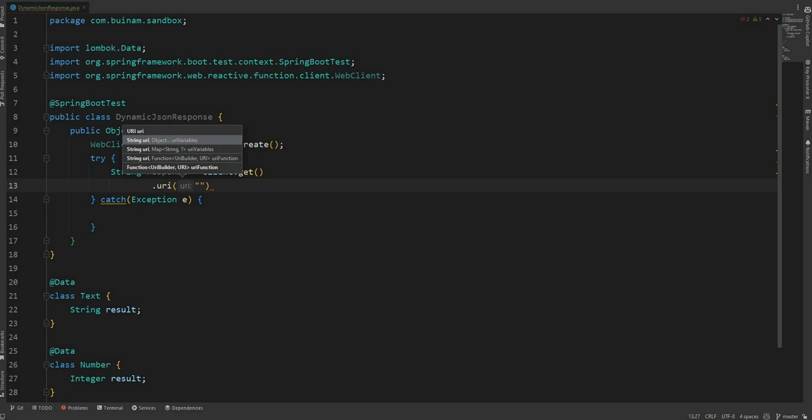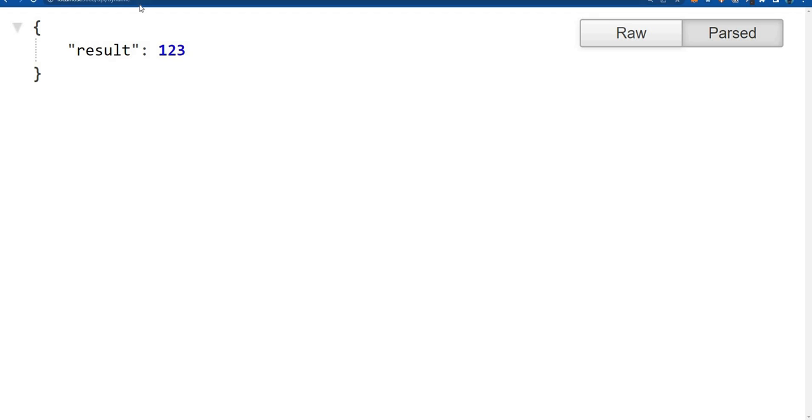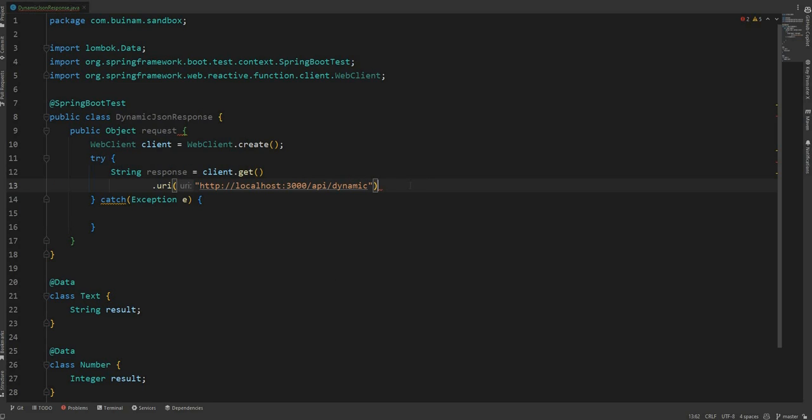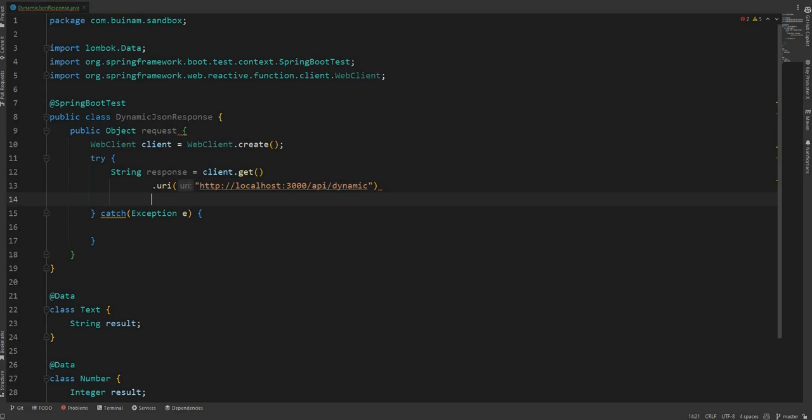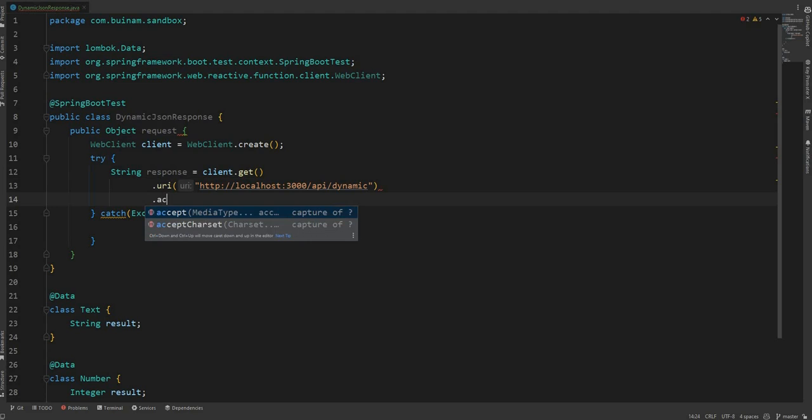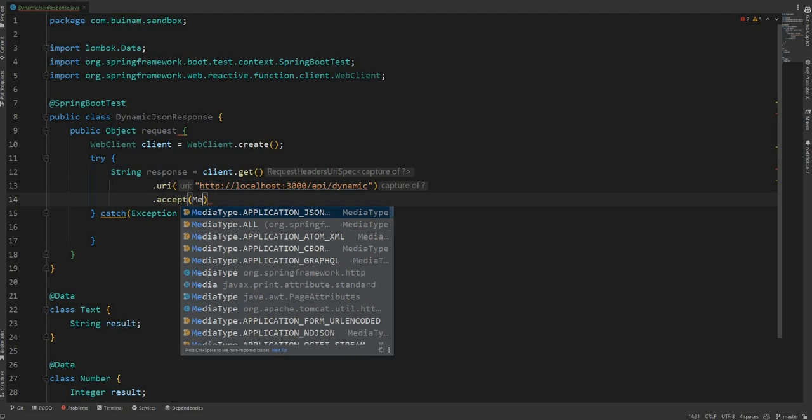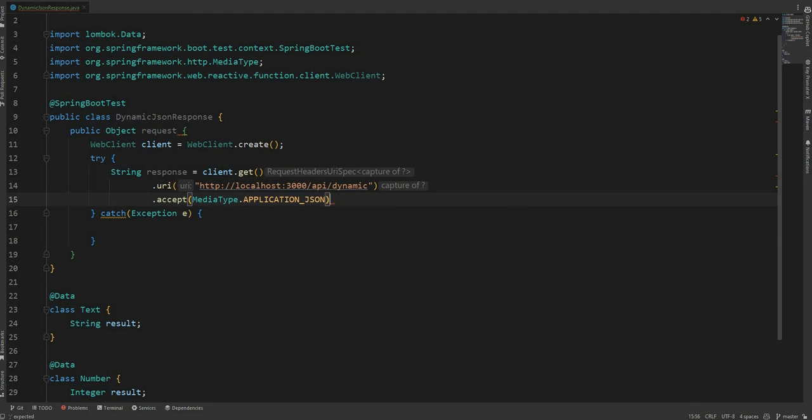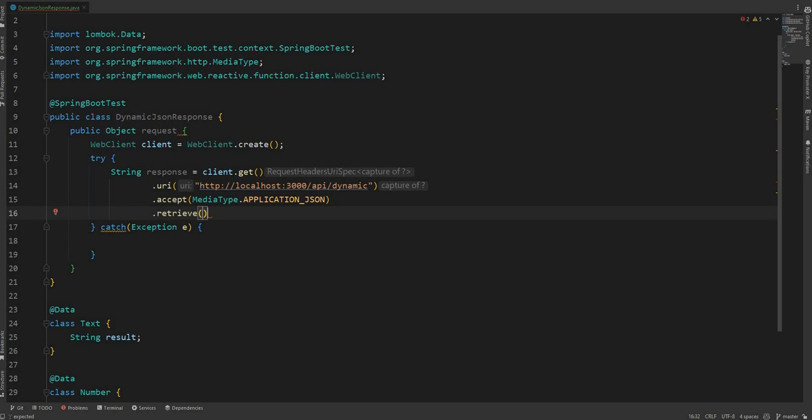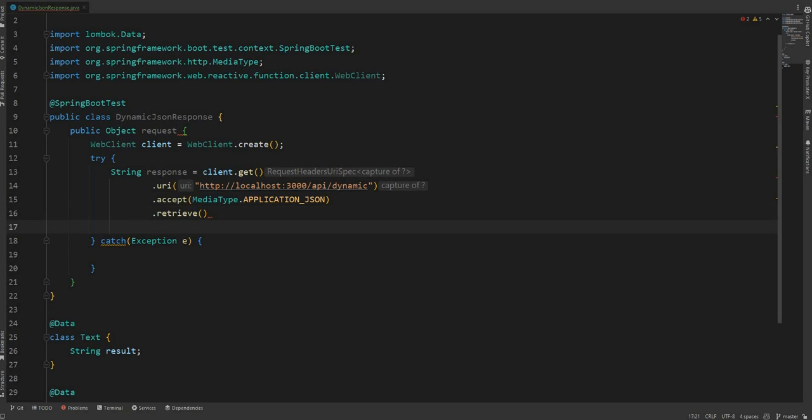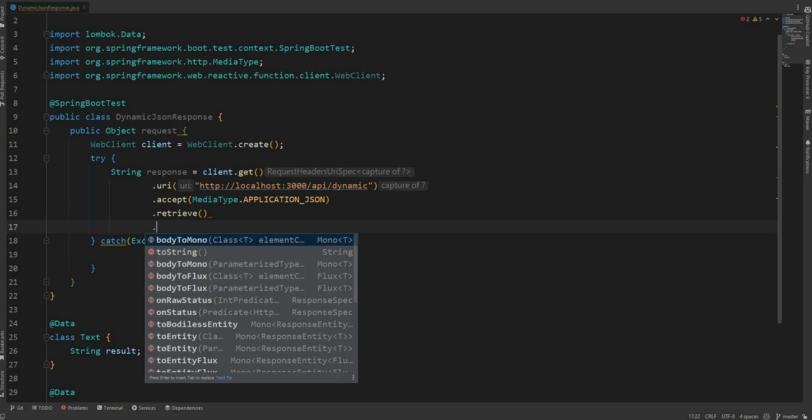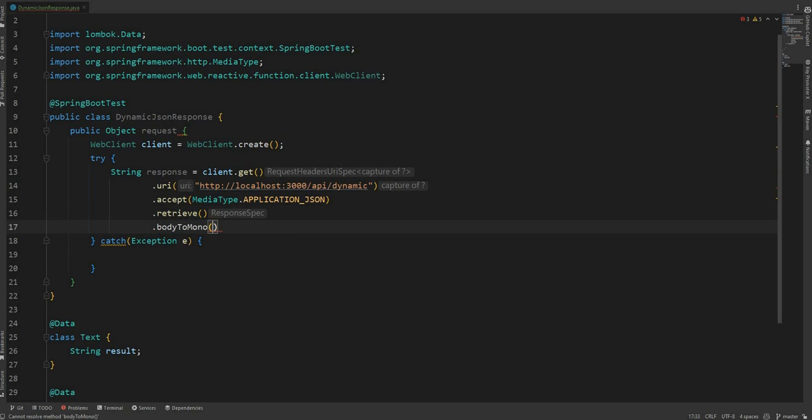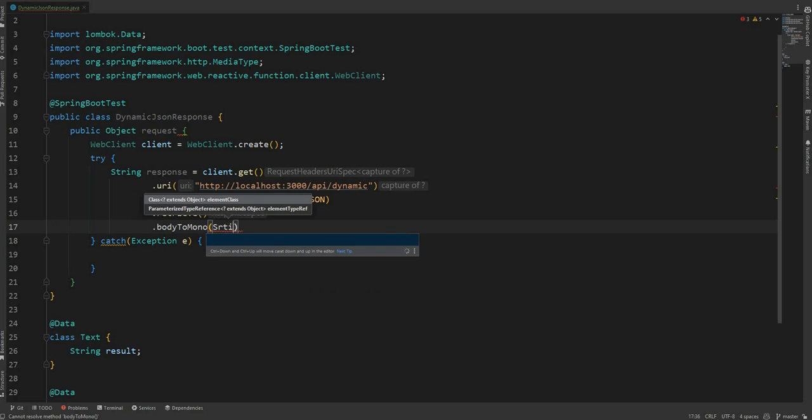And then it will accept the media type application JSON, and retrieve body to Mono and the string class, finally to block.